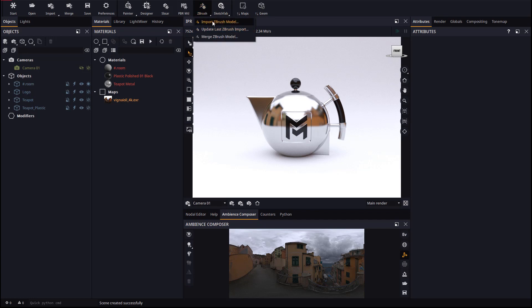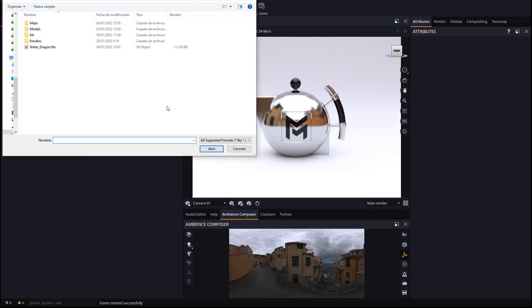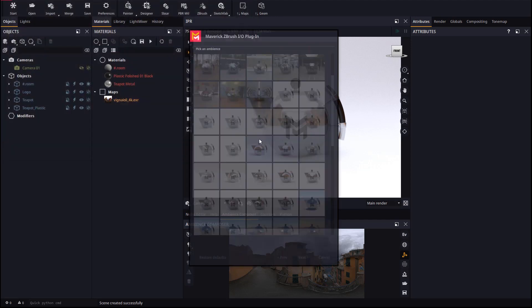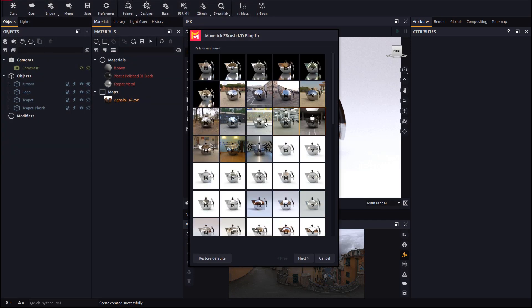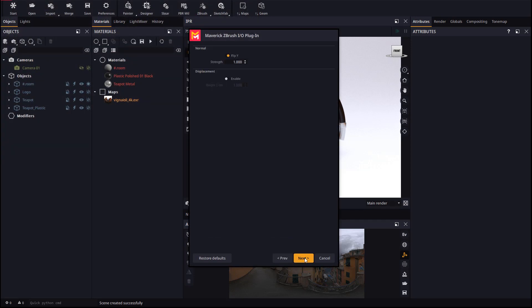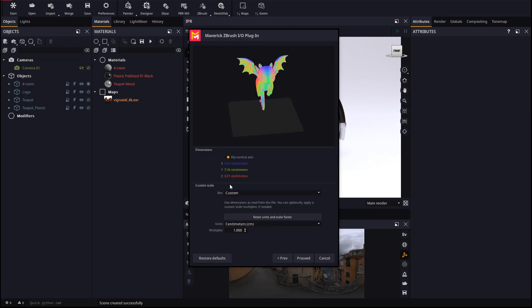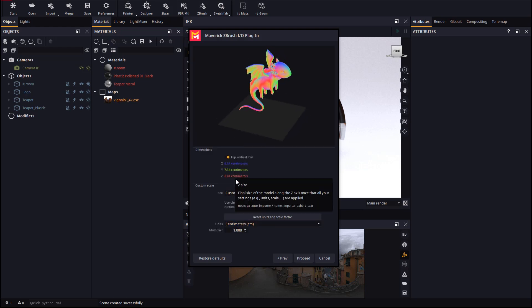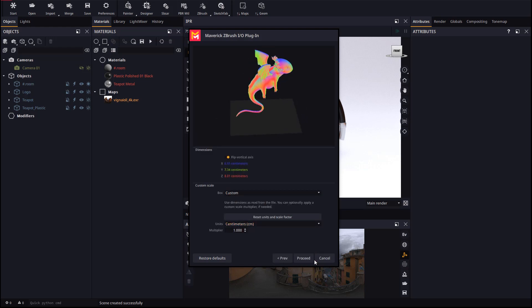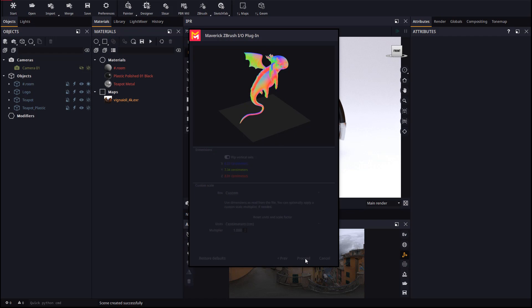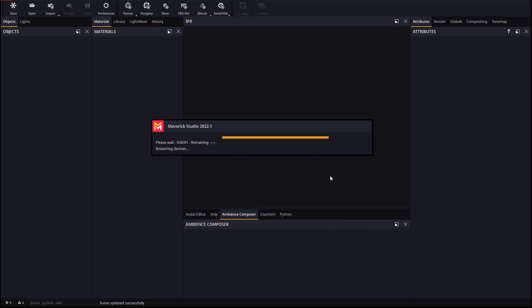Let's select the FBX we just exported and an ambience to import the model into. Always keep in mind that scale matters in physical rendering, while ZBrush models are often created not paying attention to their scale.